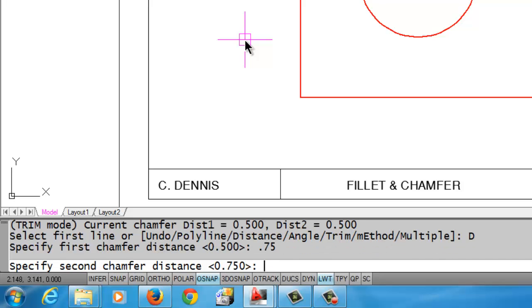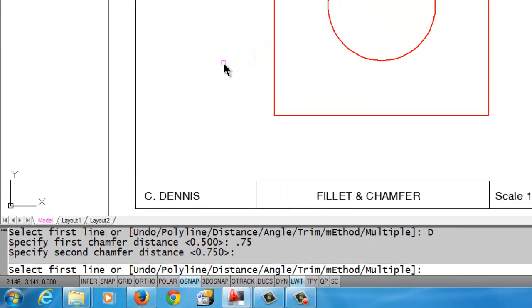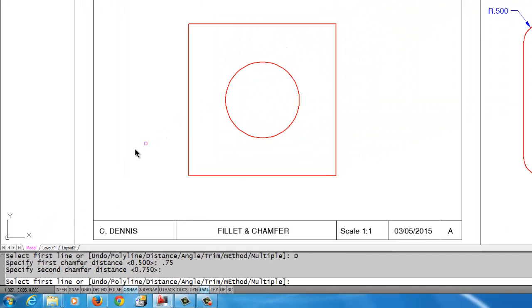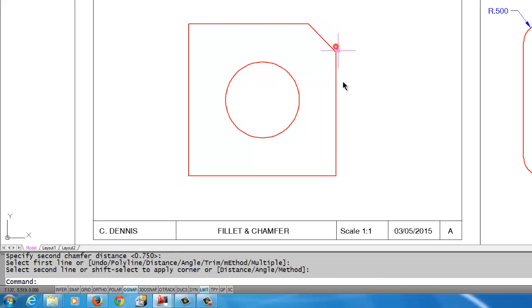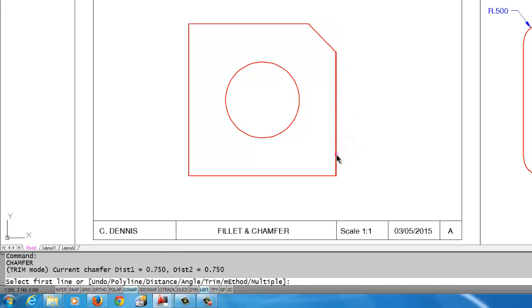It kind of assumes I want 0.75 on the second distance, so I can just do an enter there. If I did want something different, I could put something different in, but I'm going to do an enter to accept 0.75. Now I'm going to come back up to the object and just pick the two lines.